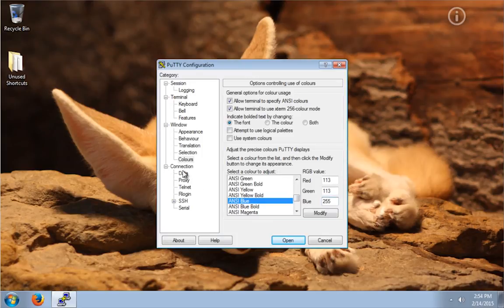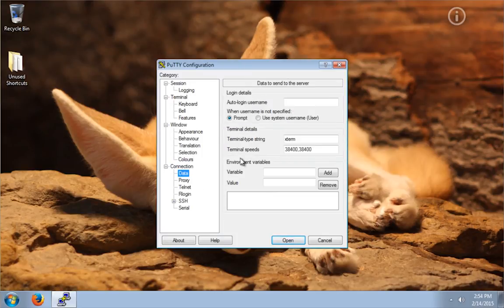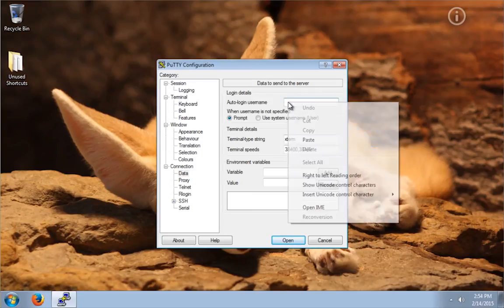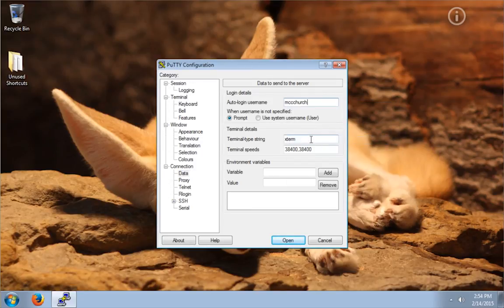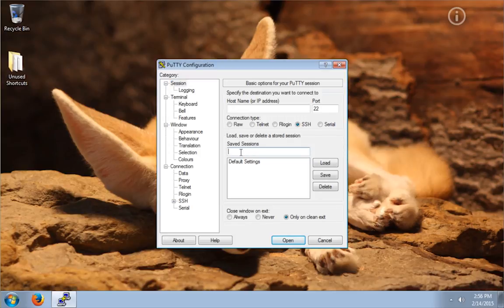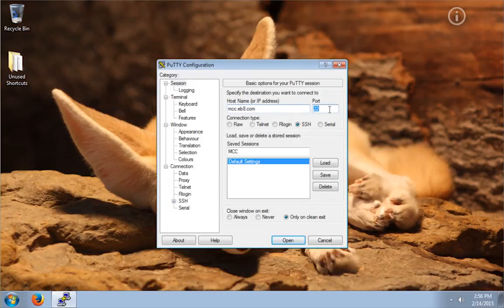Now select Connection on the menu and click on Data. Here you will type your SSH username. Most of the time it will be the same as your FTP username. Now you click back on Session and type the name of your profile. Here you can either type your IP address or the host name. The default SSH port is 22. You should only change this configuration if your web hosting provider tells you so.